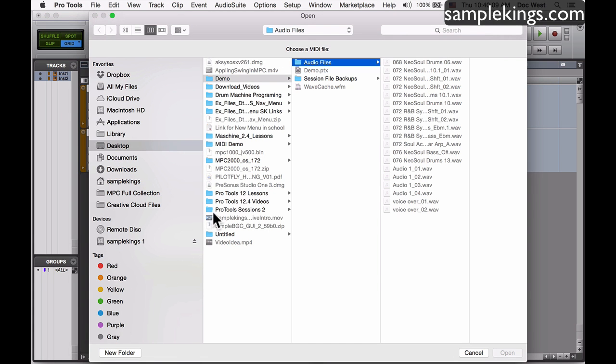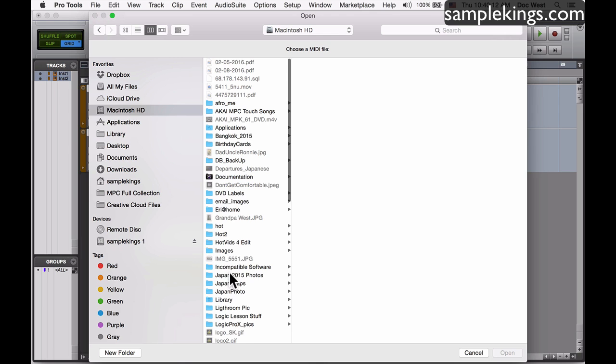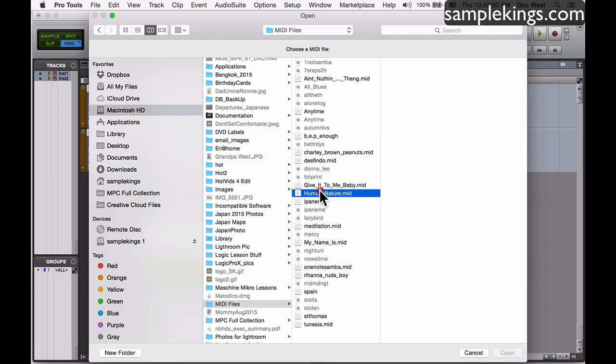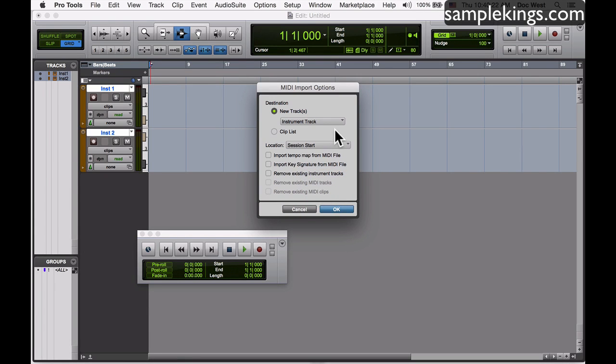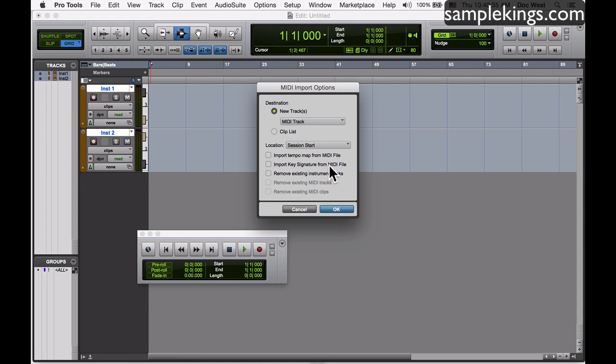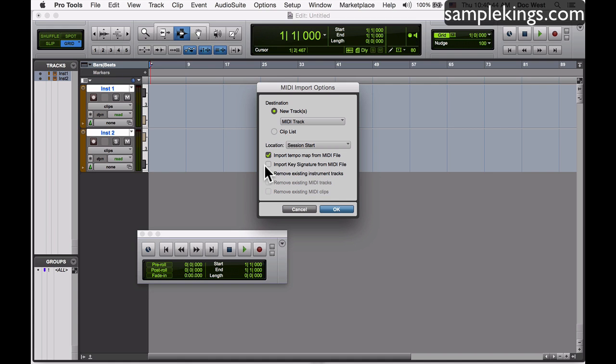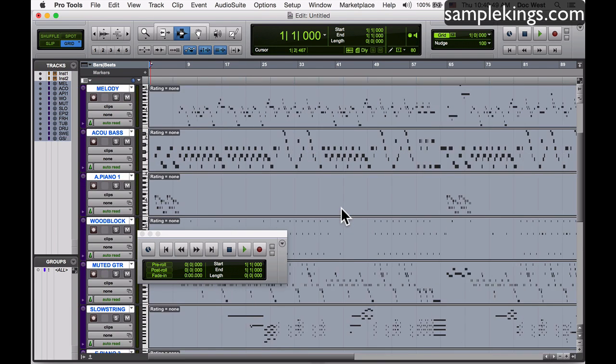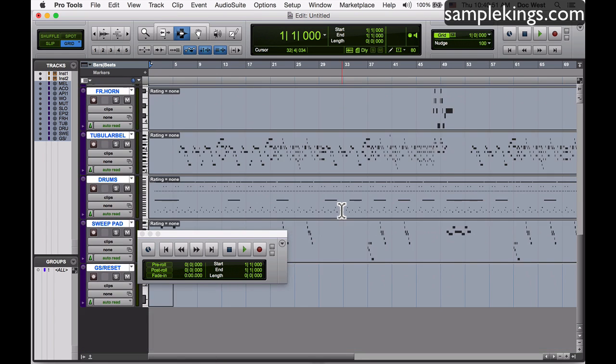I've got a MIDI session here and I want to go in this and we're gonna look for MIDI. I got some MIDI files right here. Let's open Human Nature. I've got instrument tracks already so I don't want to create any new ones. Destination: MIDI tracks, brand new MIDI tracks and clips. I want to put in MIDI tracks that will start from the session start. I want to import a tempo map and I probably want to import a key signature from the MIDI file. I'm gonna press OK.